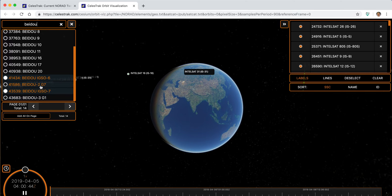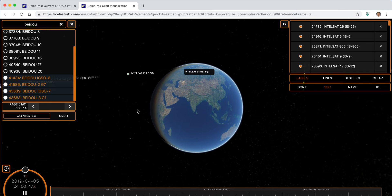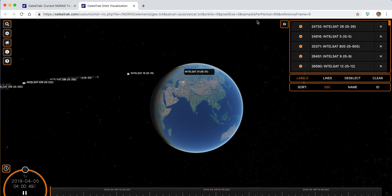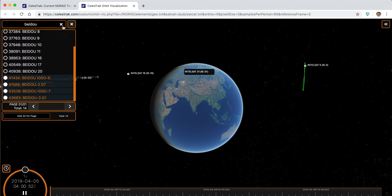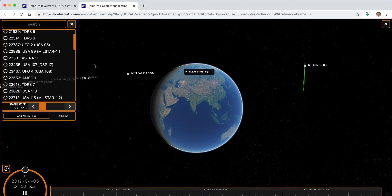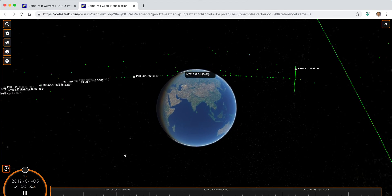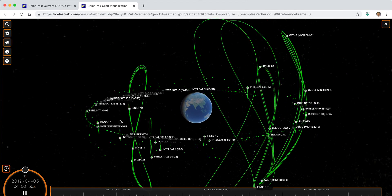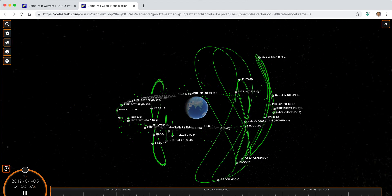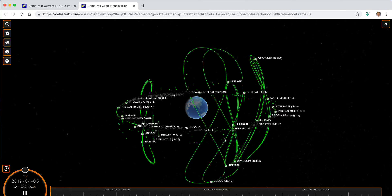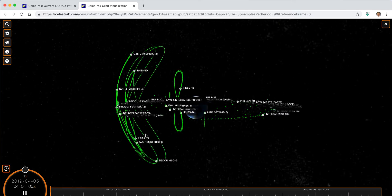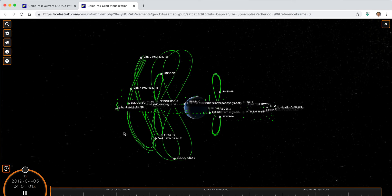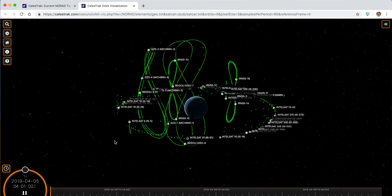You can see that some of the action going on in GEO is maybe not what you would expect it. And again, we can animate that, we can see what's going on in that particular orbital regime.